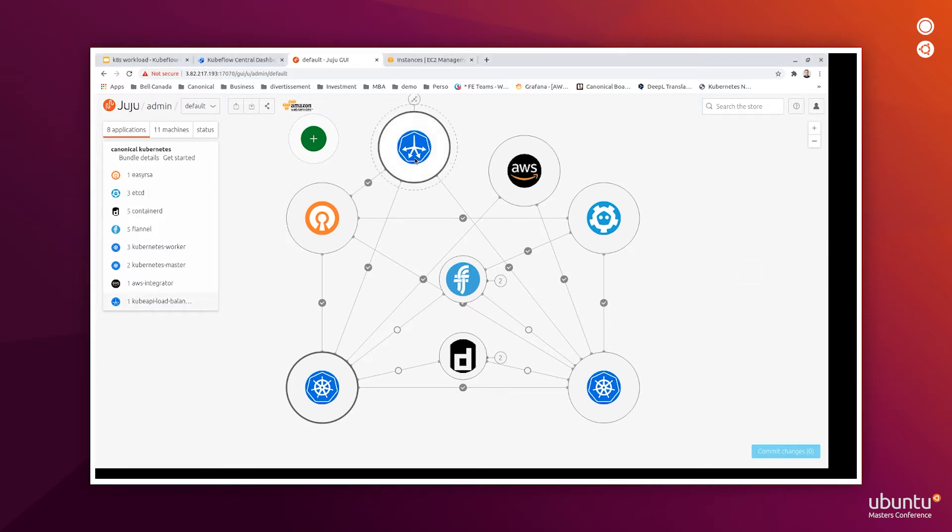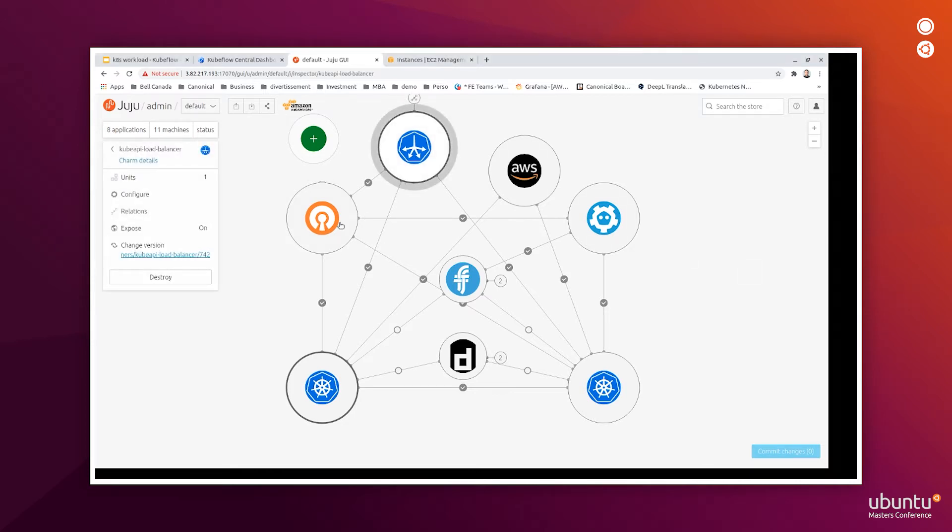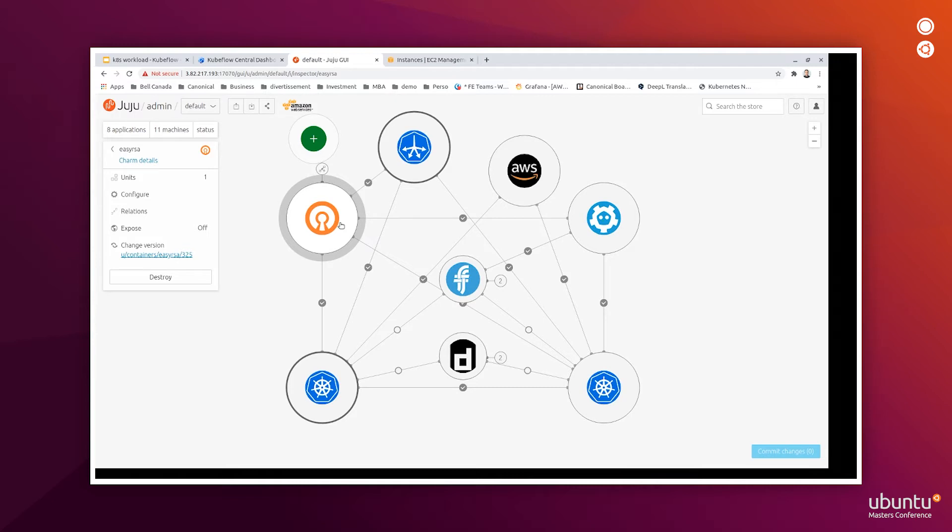Basically, a Charm is a set of scripts that allows you to describe the whole life cycle of an application. It contains all the logic to deploy, configure, scale up and down, tear down the application. It also makes it very easy to integrate with other applications through Charm functionality, called relations.